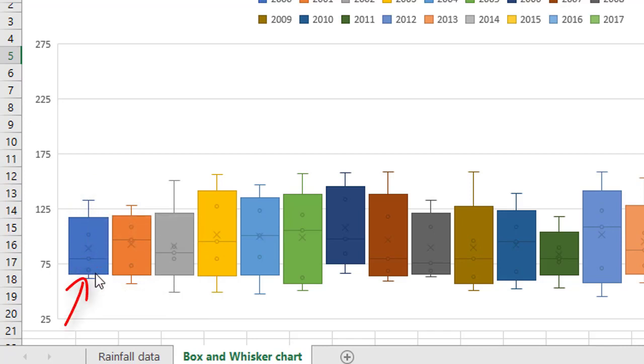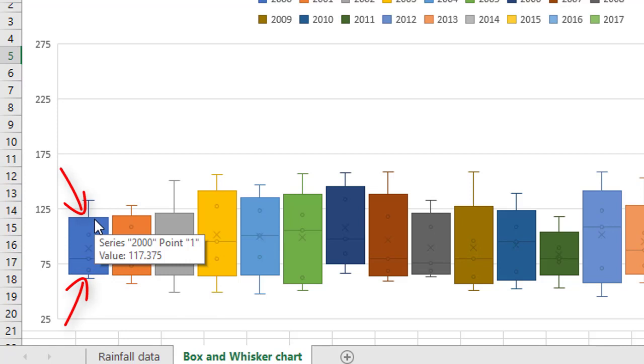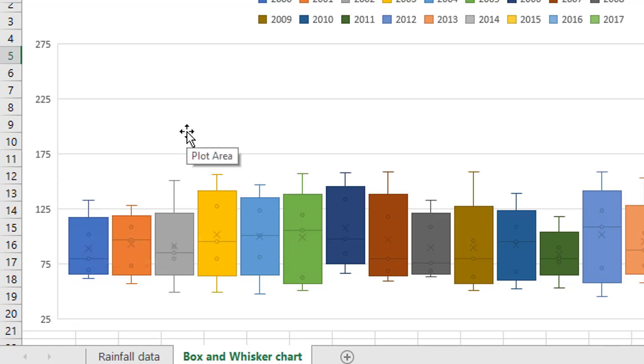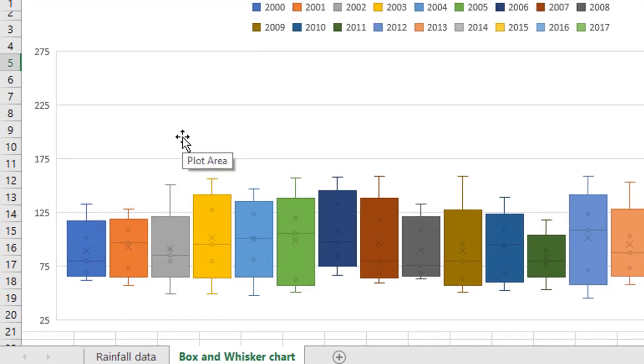The beginning of the box here and the top of the box here represents the first and the third quartile in your data range. So statisticians quite often use this technique to show the regular range of data and any outliers that there may be in the data.